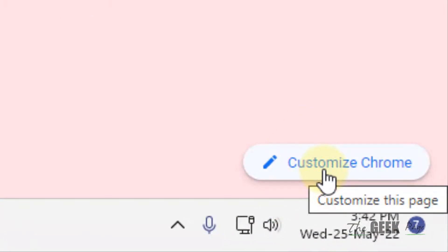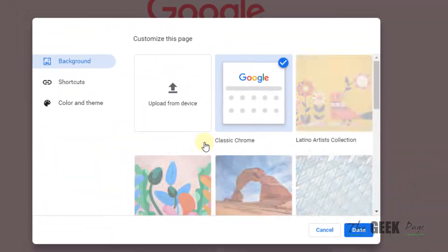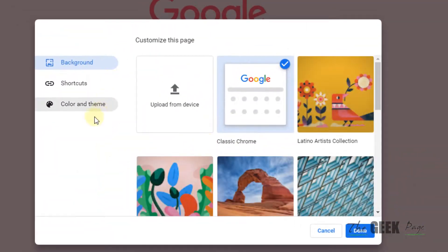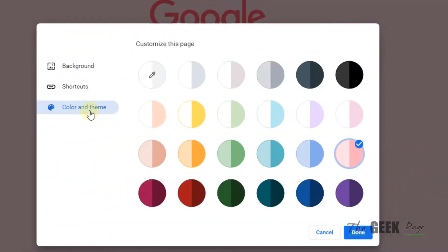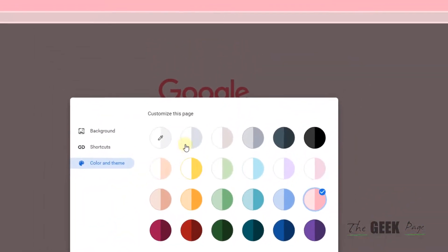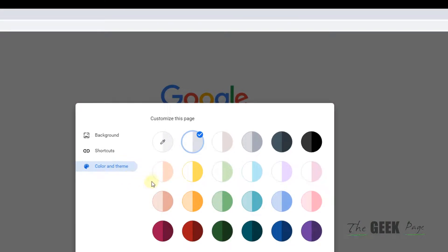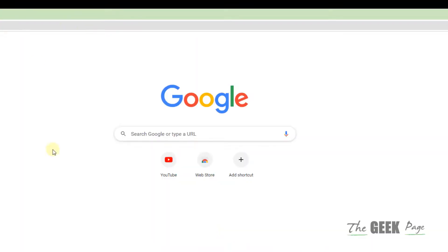Now click on 'Color and Theme' and select a different color, whatever you wish. Click on 'Done' and the browser address bar color will be changed. That's it, guys.